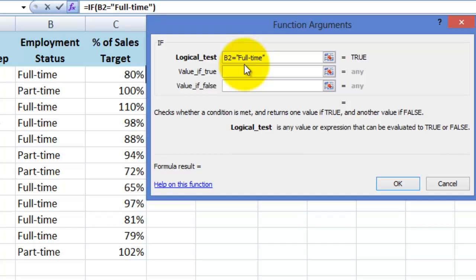Now you can see in the formula bar up the top that the syntax for the formula is starting to appear in the background.